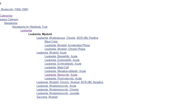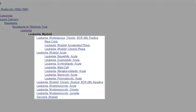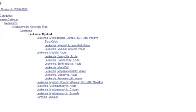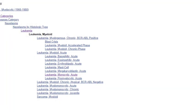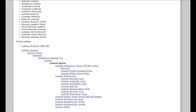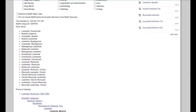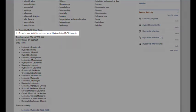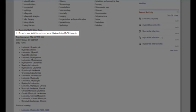Including all narrower terms underneath the subject heading is called exploding. For this particular search, I want to include all of the narrower concepts for myeloid leukemia. In other words, I want to explode my search. For that reason, I will be sure to leave this button unchecked.